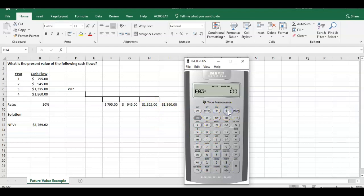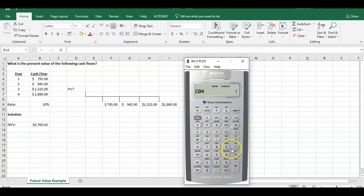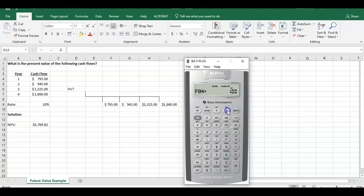Cash flow at time period three is 1,325. Enter, hit the down arrow. The frequency only happens once. Cash flow at time period four is 1,860. Hit enter. Again, this only happens once. So we have all our cash flows in there.